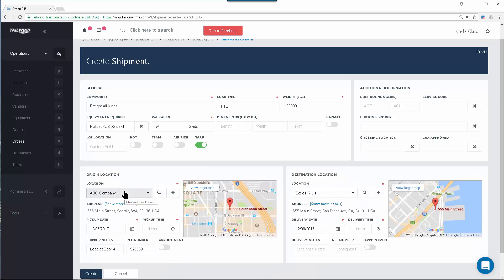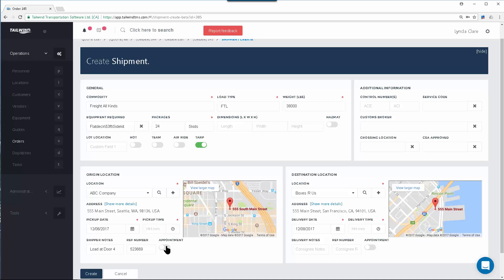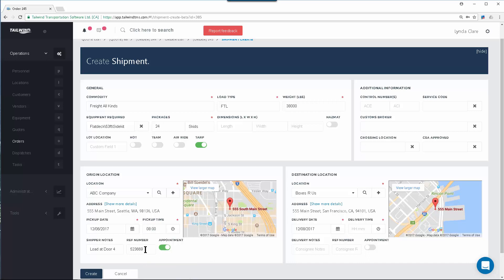Here are the locations — your pickup and delivery. In this pull-down will be all locations you've already created. Creating new locations is as easy as using the plus sign to detail any new location you want to enter into your database. Enter pick-up dates and actual scheduled appointments. Switching this toggle will show that it is a scheduled appointment, and you can populate the actual appointment time here. You can also add shipper notes, reference numbers, and pickup numbers, as well as on the destination: a delivery time if needed, delivery notes, and delivery reference numbers.